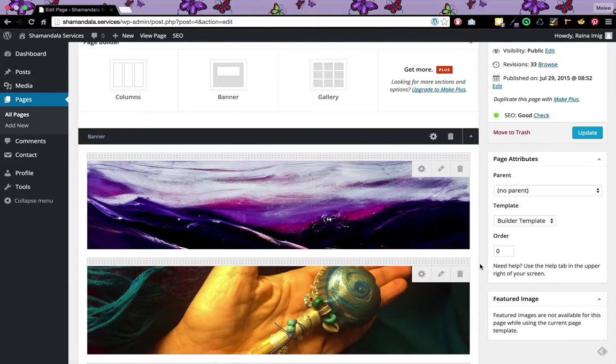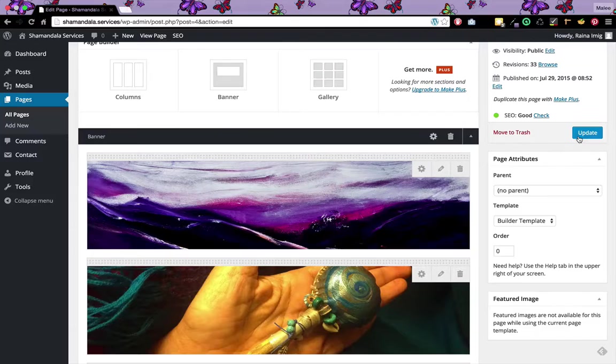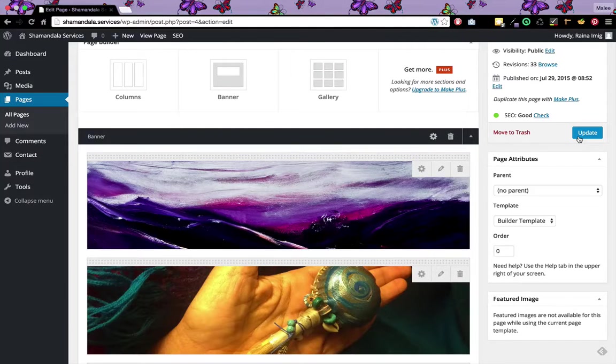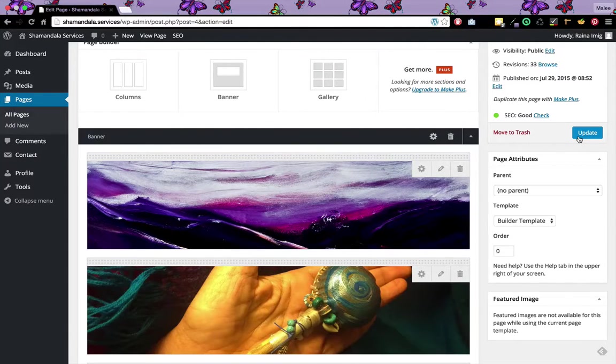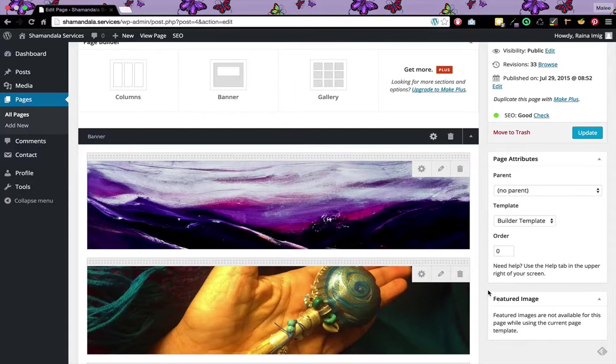For that change to take effect I would need to click update. Once that page is updated we'll see the change. Since I don't actually want to change this, I'm just going to give you some more examples of how to change the home page.